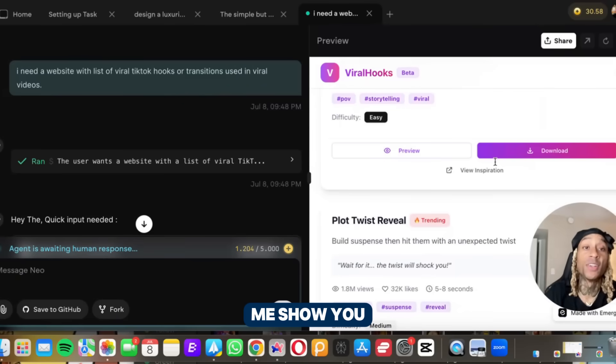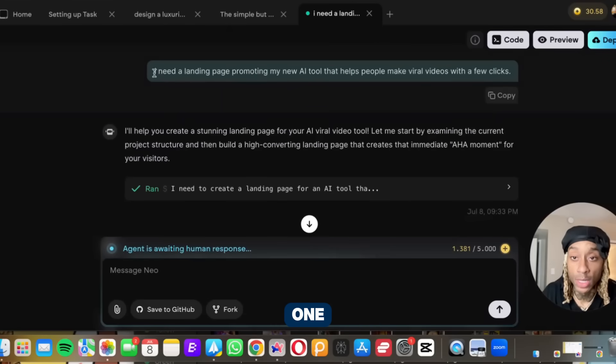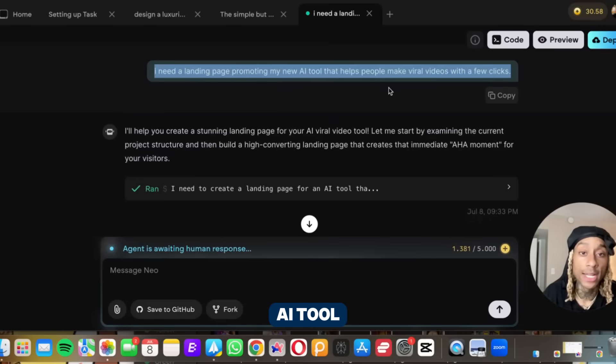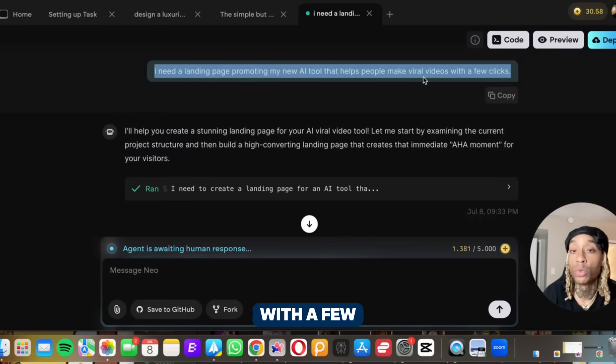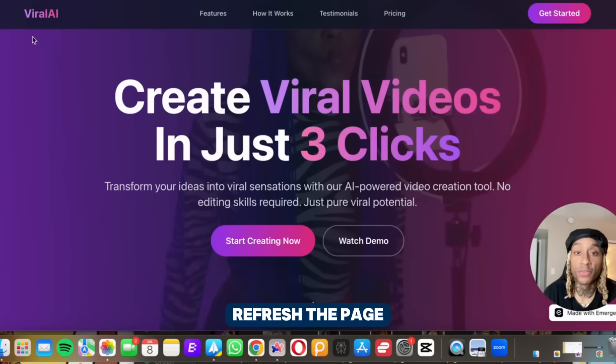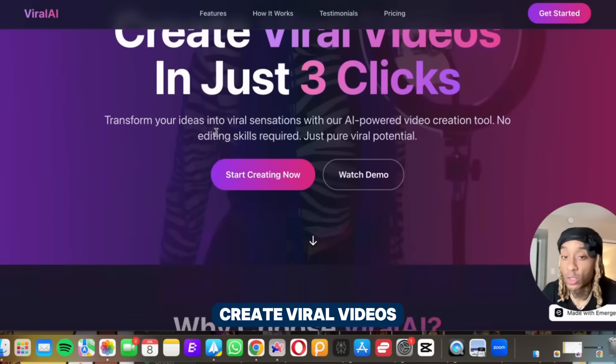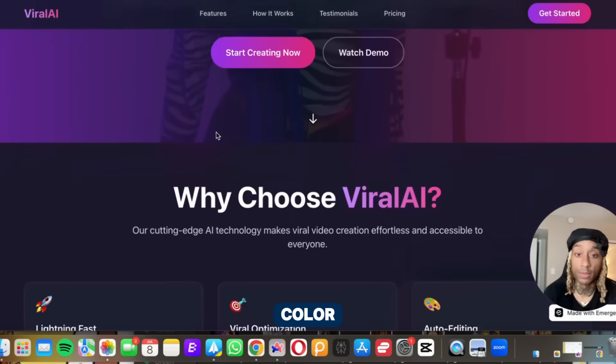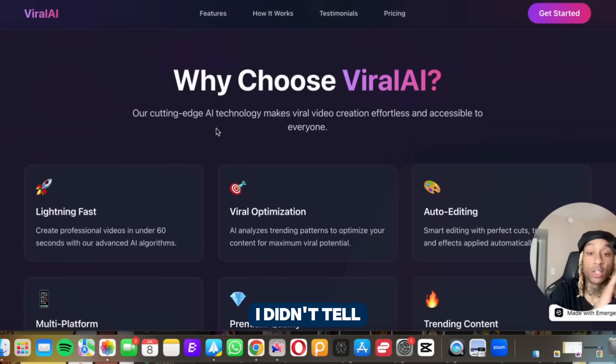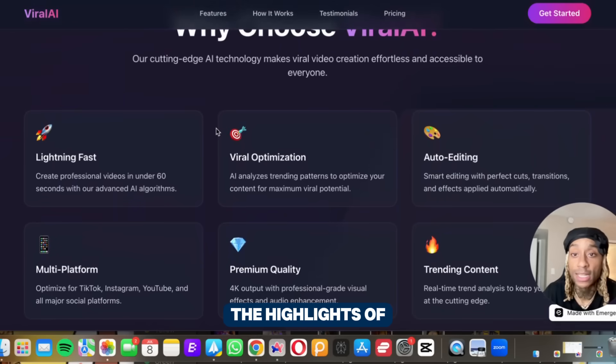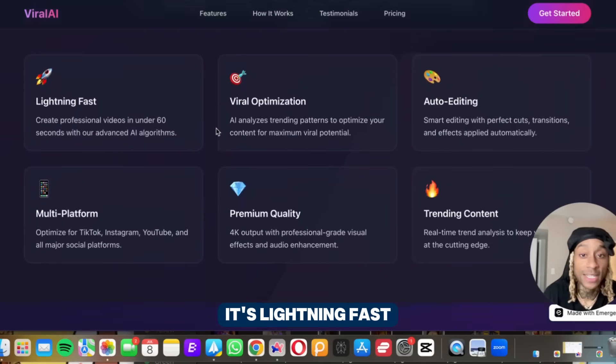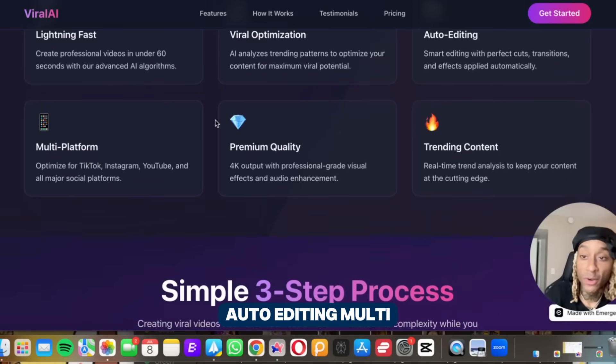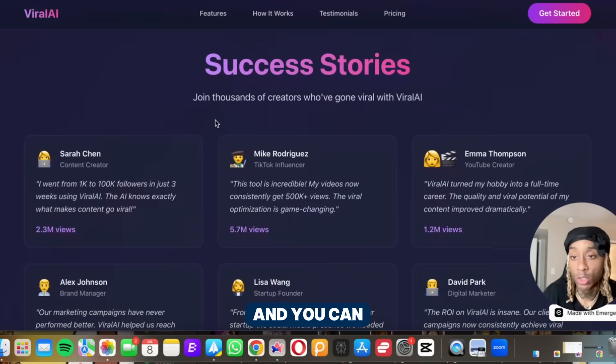Let me show you another one. I said I need a landing page promoting my new AI tool that helps people make viral videos with a few clicks. And as we refresh the page you see right here, create viral videos in just three clicks. Look at the color. I didn't pick any of these brand coloring. I didn't tell it to do any of this. It even picked the highlights of what the website would do. It says lightning fast, viral optimization, auto editing, multi-platform, premium quality.